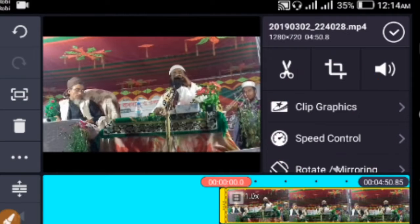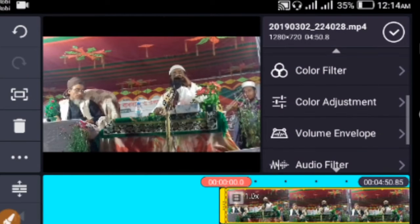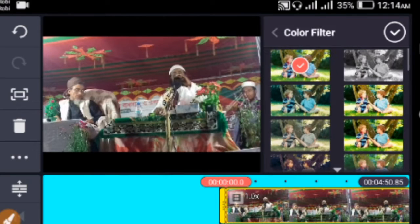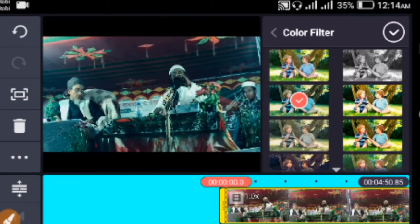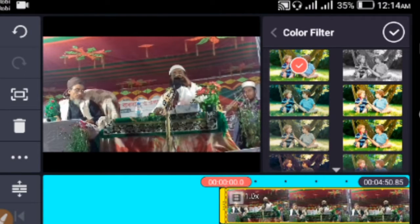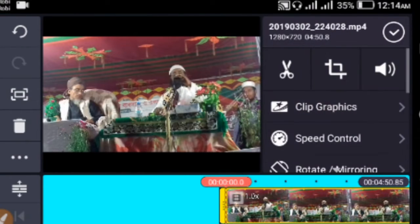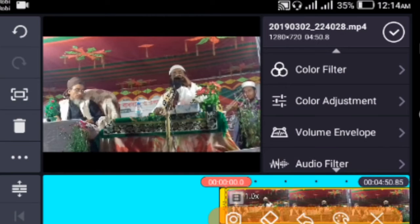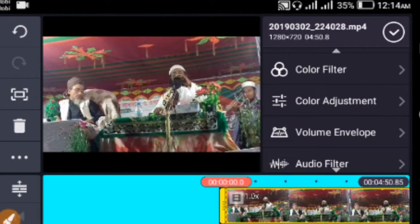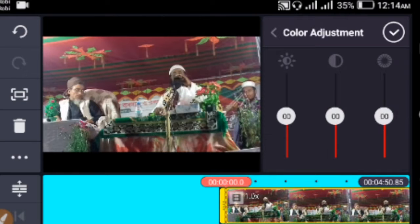Now you can add a color filter to your video. Click on the color filter option. There are many different color filters available. You can choose from various color options and styles. Below there's a Color Adjustment option - click on it.